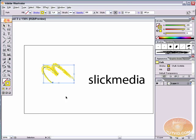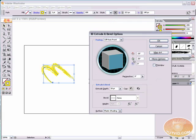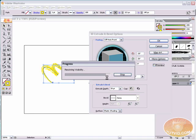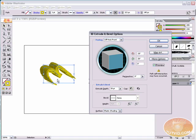Now we need to give this some 3D definition. Come up to Effect > 3D > Extrude and Bevel. Be aware that when using Extrude and Bevel it does hog up memory. If you have a slow machine, it's going to take time to re-render this 3D object. If I hit Preview you'll see it takes a second to render the artwork. We can see this M, but it doesn't look very great yet.